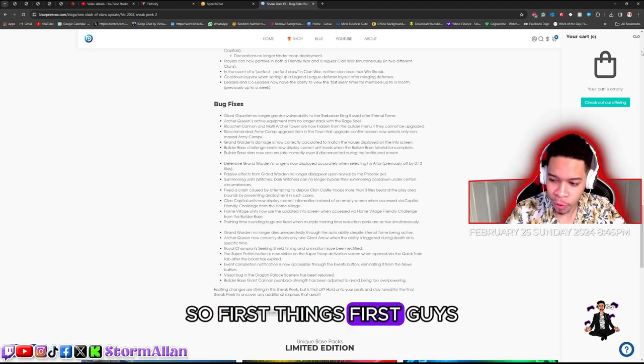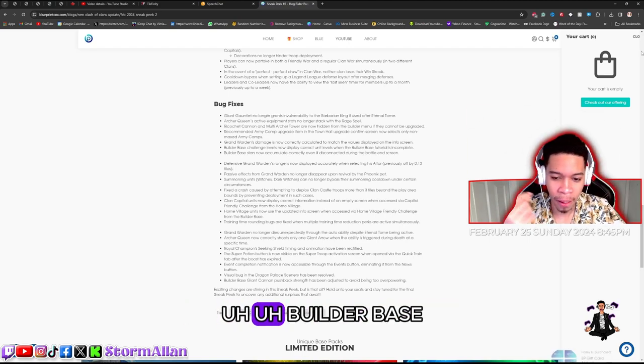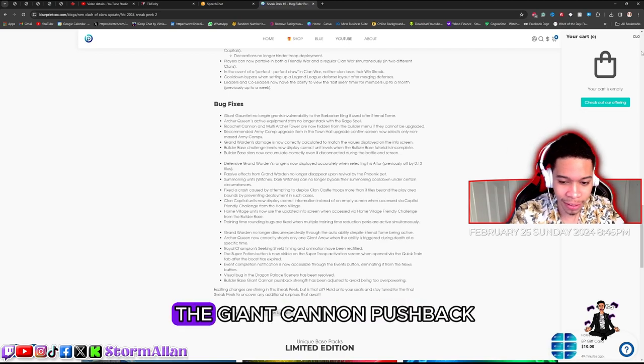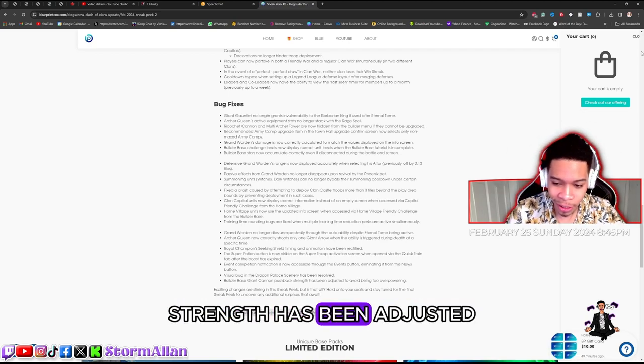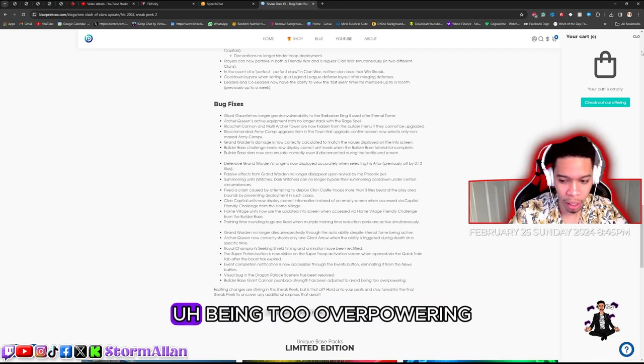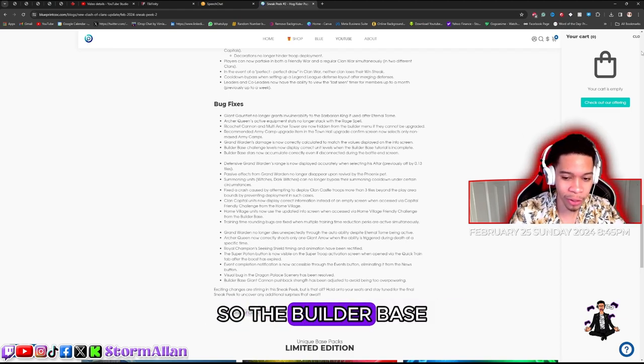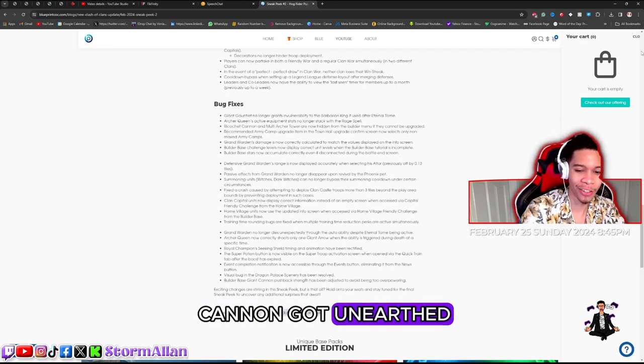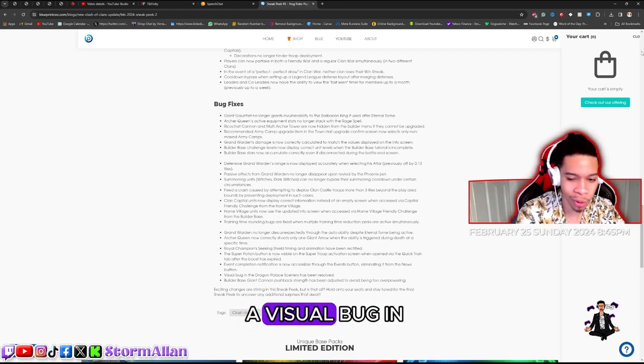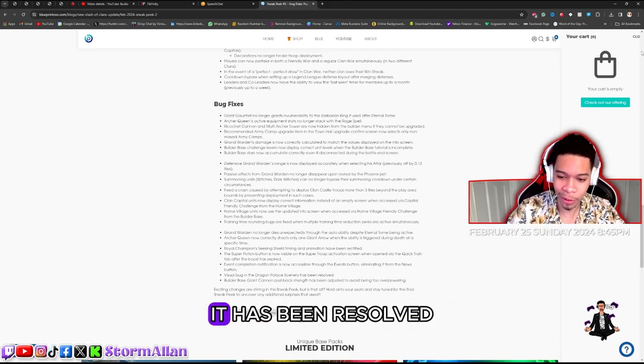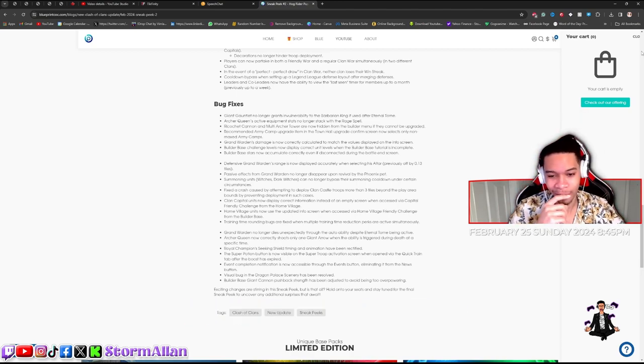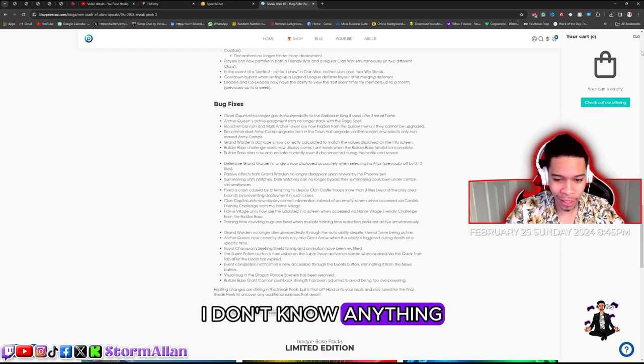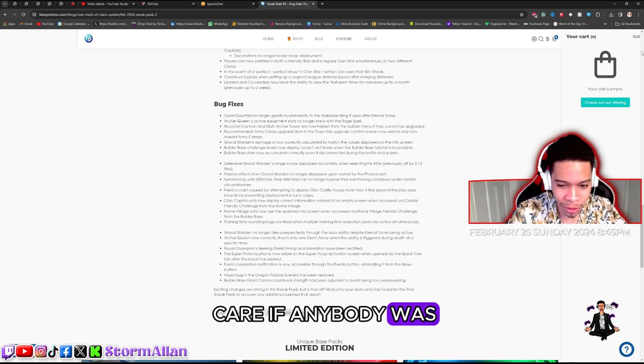First things first guys, builder base - the giant cannon pushback strength has been adjusted to avoid being too overpowering. So the builder base cannon got a nerf. We also got a visual bug in the dragon palace scene, it has been resolved. Perfect, I don't really care if anybody was experiencing that bug.